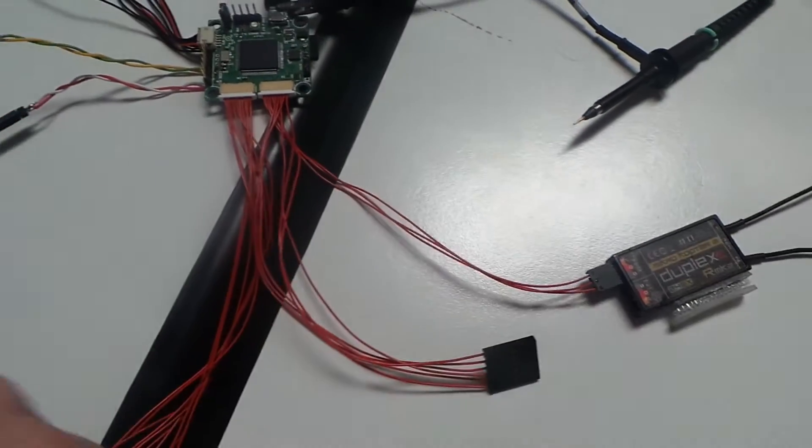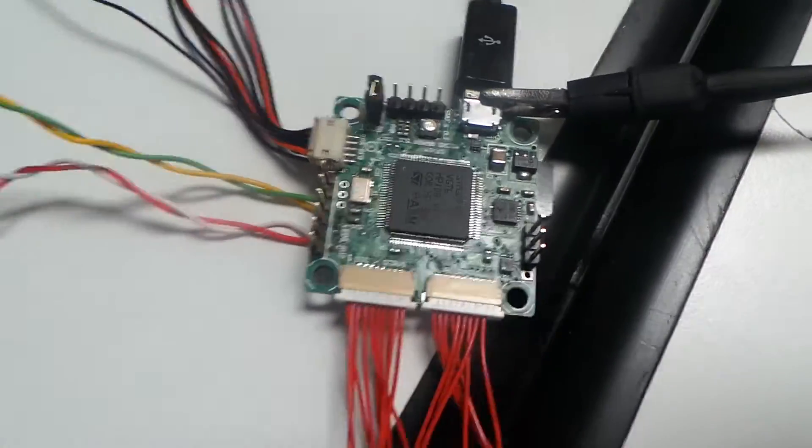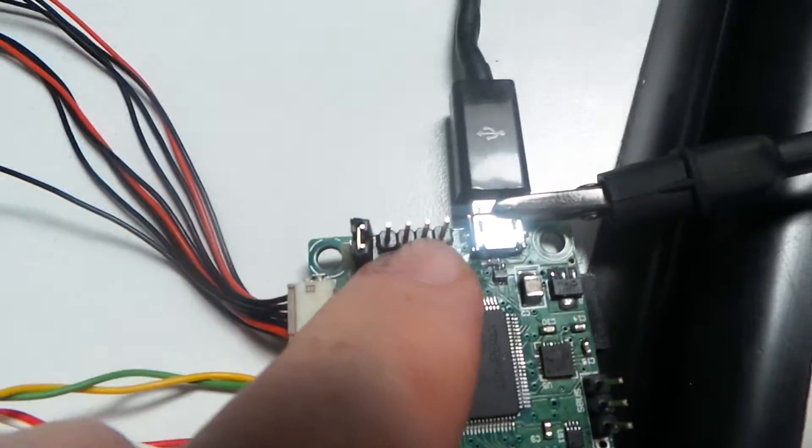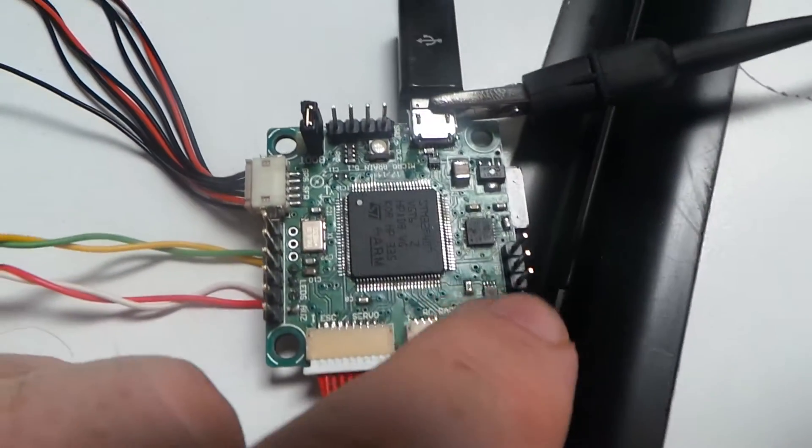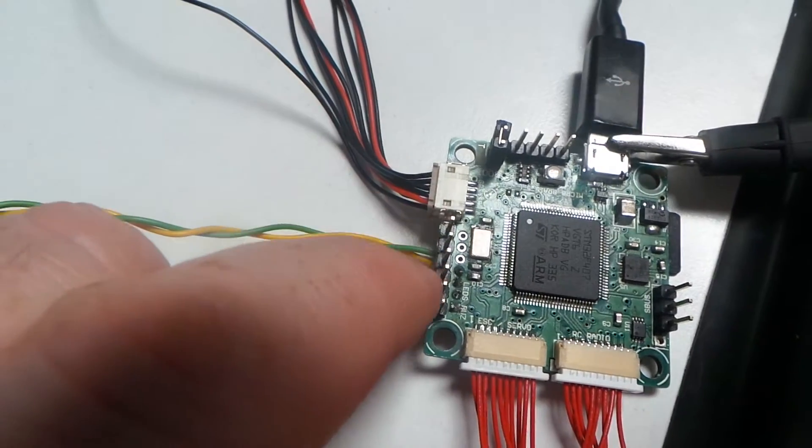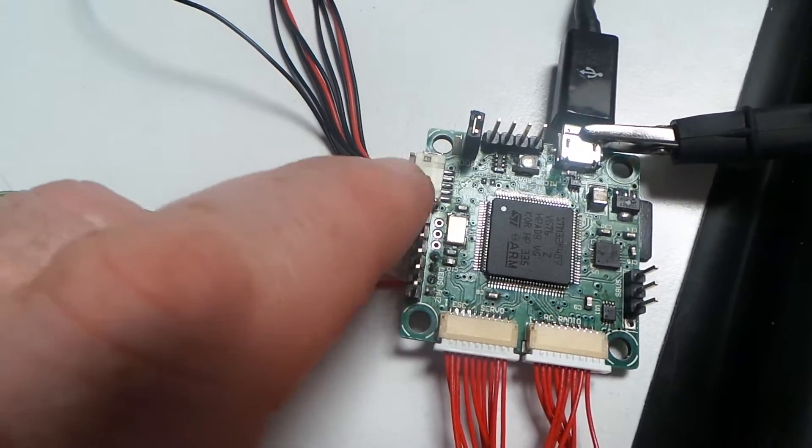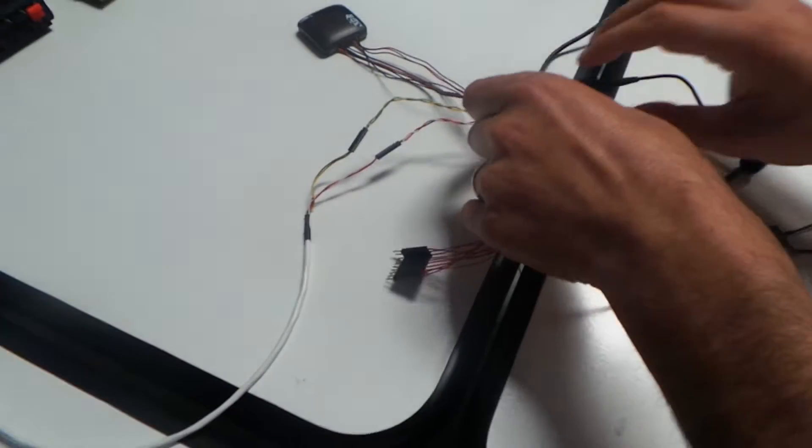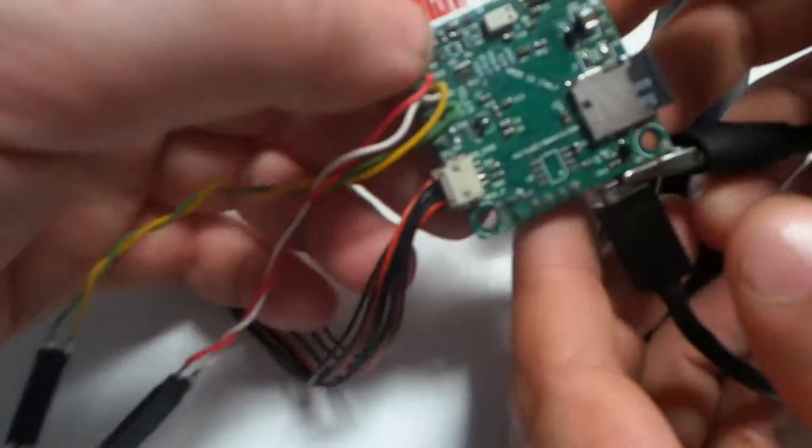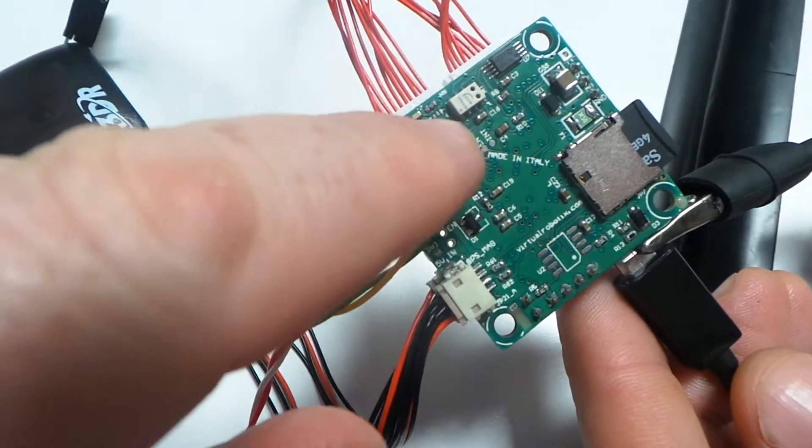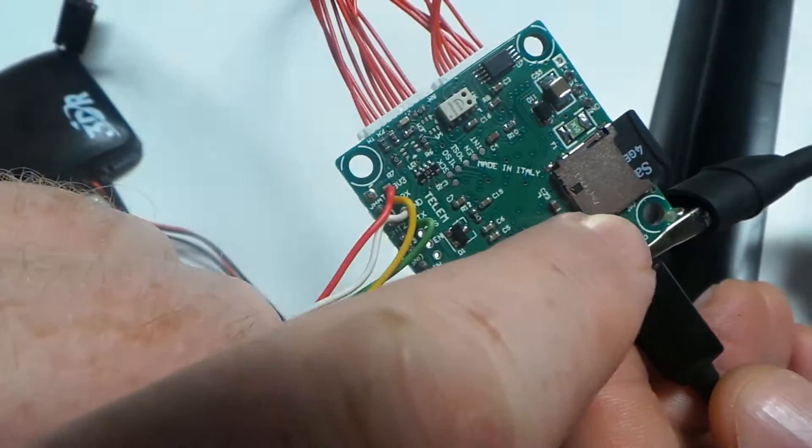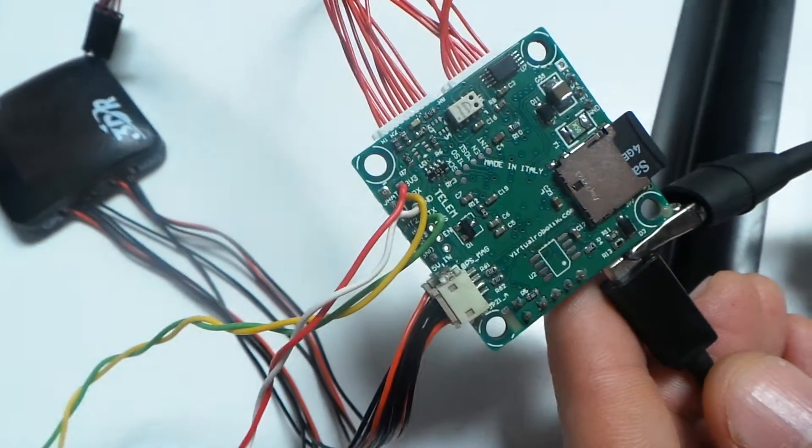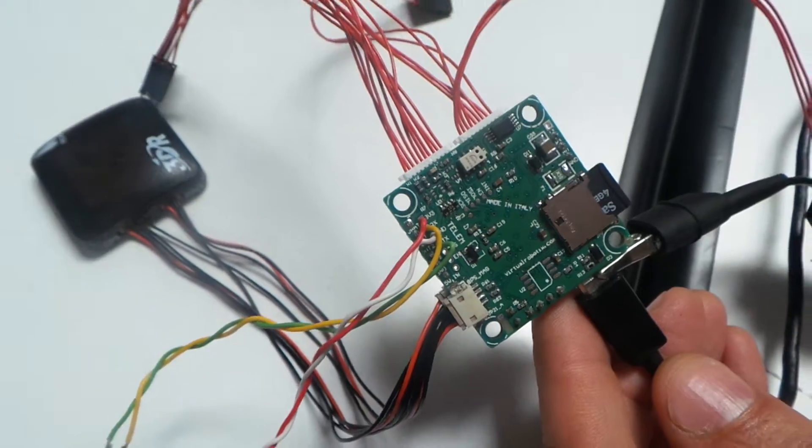So the other connector here is for JTAG, SBUS, and here you can connect LED buzzer and the other output. So, here we have barometer, accelerometer, gyroscope, and SD card for store the log and some parameter on the board.